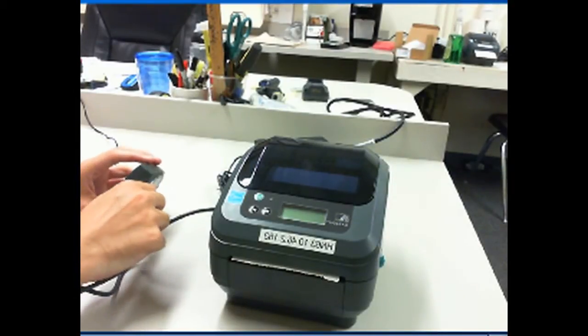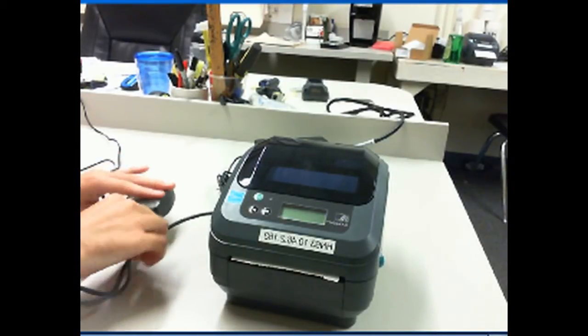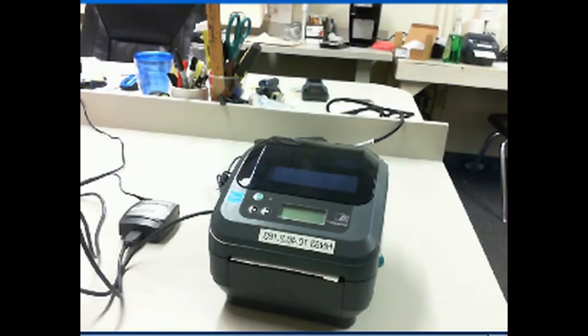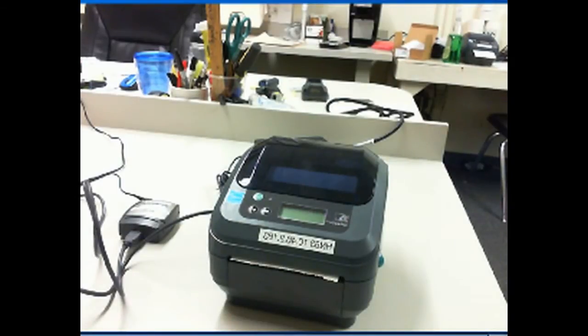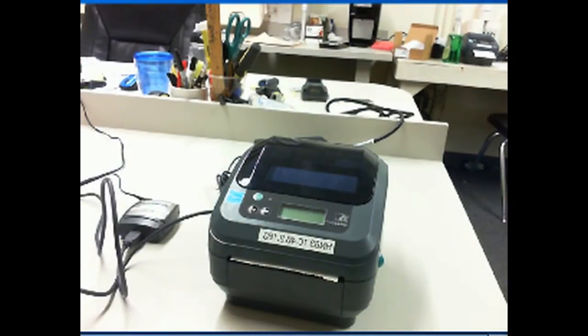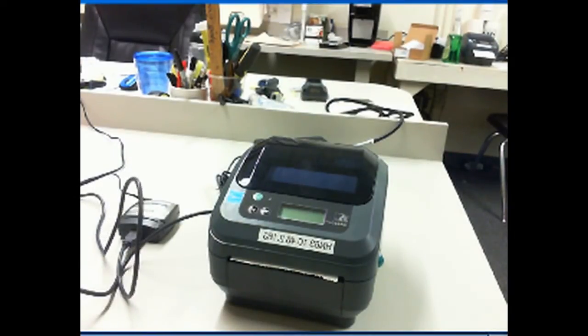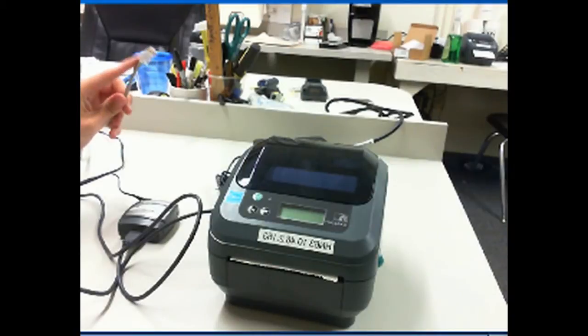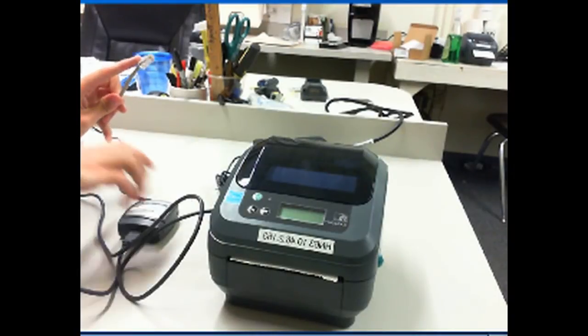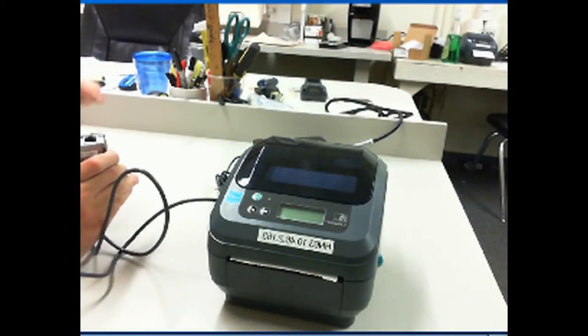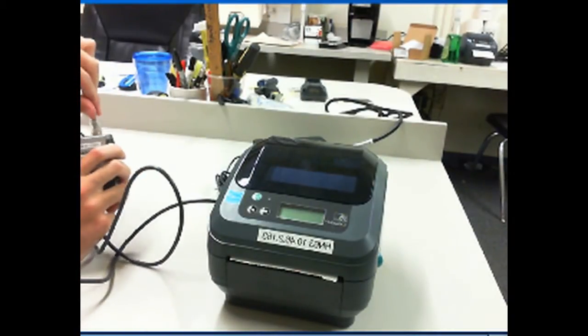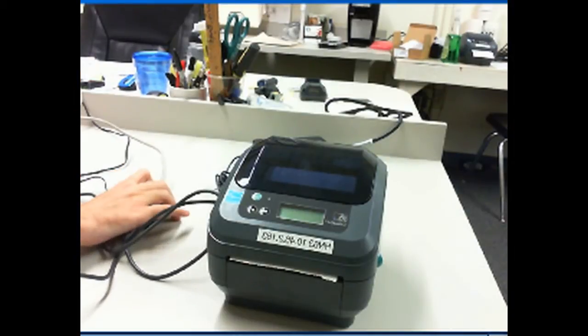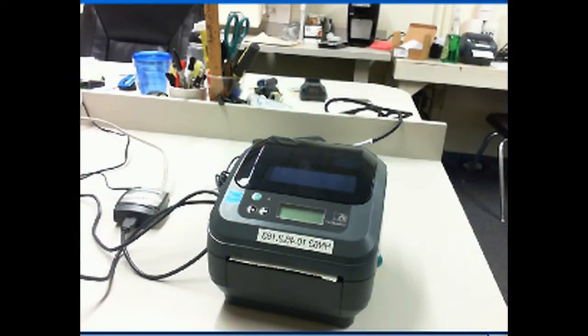After the USB cable has been ran from the printer to the print server, you will want to take an Ethernet cable and run it from the back of the print server to the closest Ethernet port available in your plant. After this has been done, the next step will be configuring the Zebra printer for network connectivity at your plant.